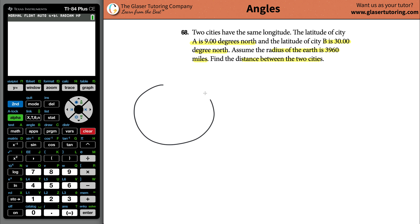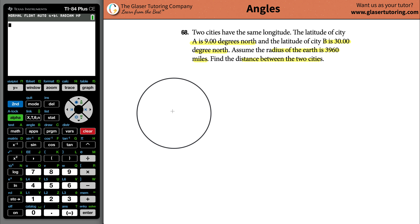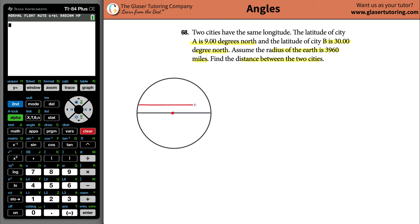First, draw a little picture. Here's earth, and here is a line that will represent the equator. This point right in the middle is going to represent the center of earth. Now, remember latitude lines run horizontally. So basically, pretend that a latitude line here is called 9 degrees north — it's above the equator, in the northern hemisphere.